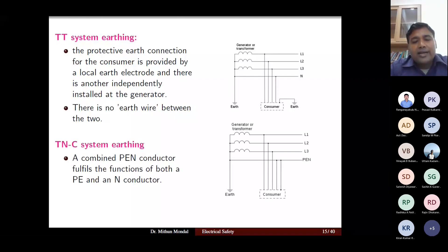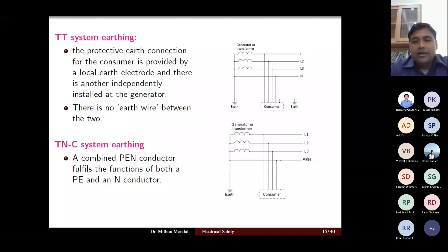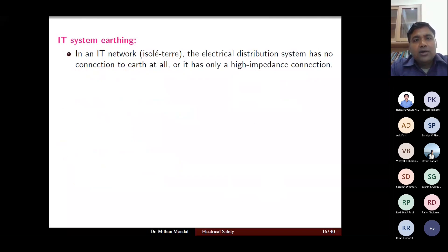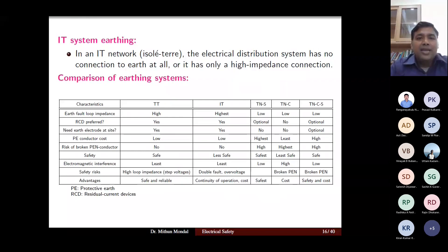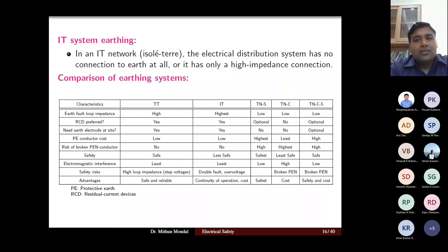The TNC system uses a combined PEN conductor fulfilling the function of both PE and N conductors — there is no separate neutral wire. The IT system — from the French 'isolate terrain' — has no connection to earth at all in the electrical distribution system, only a high-impedance connection. IT system is used in very specific applications where earth is not present. Comparing all five systems: earth fault loop impedance is high for TT and IT, and low for TNS, TNC, and TNCS.